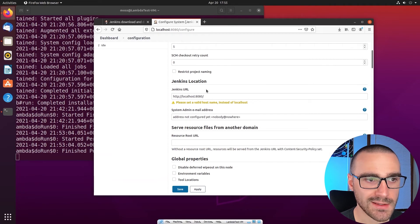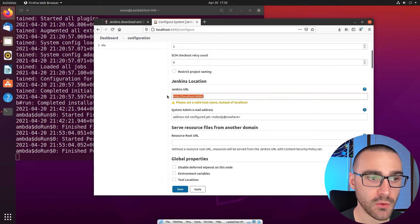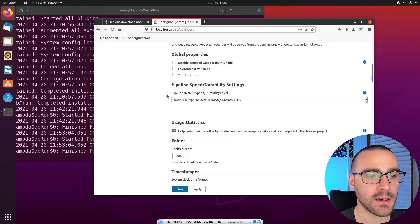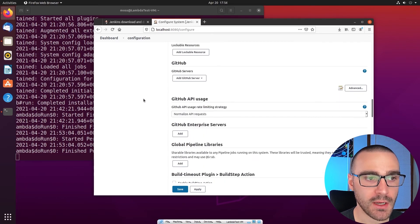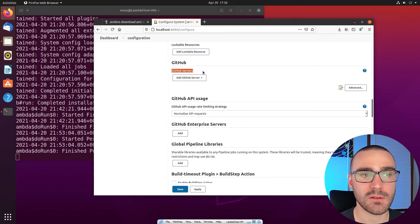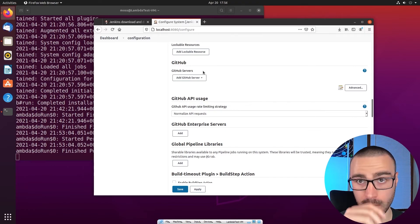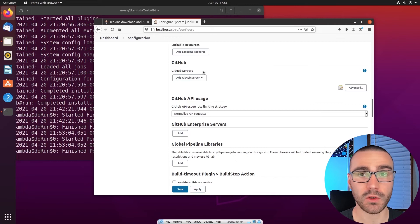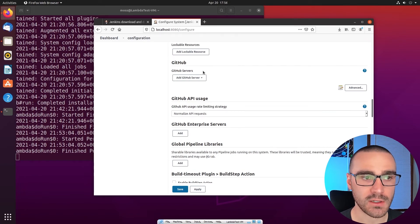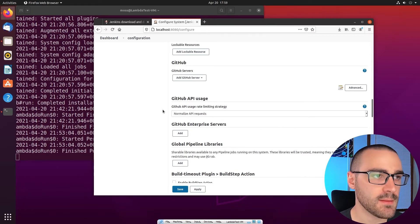As I scroll down in the configure system page, you'll see other settings like the Jenkins URL. You'll also see configurations for particular plugins — for instance, the GitHub plugin, which allows me to add GitHub servers. These might be the public GitHub.com server or an on-premise instance of a GitHub server on your internal corporate network.